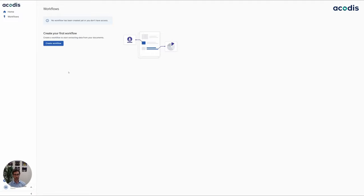Welcome to the ACODIS IDP platform. Let me show you how in just a couple of seconds or minutes with a few steps you can create your custom workflow to automate your document process.